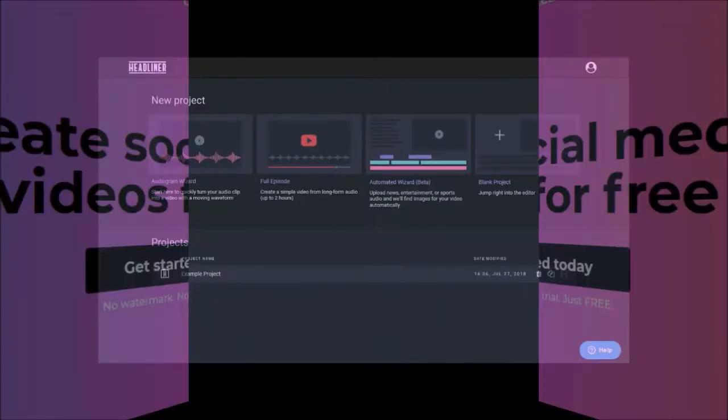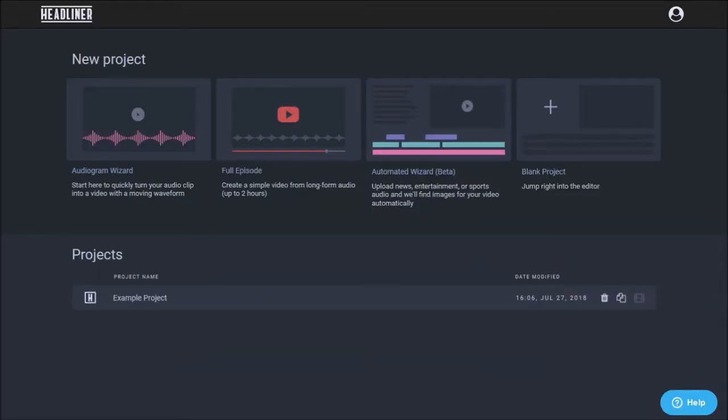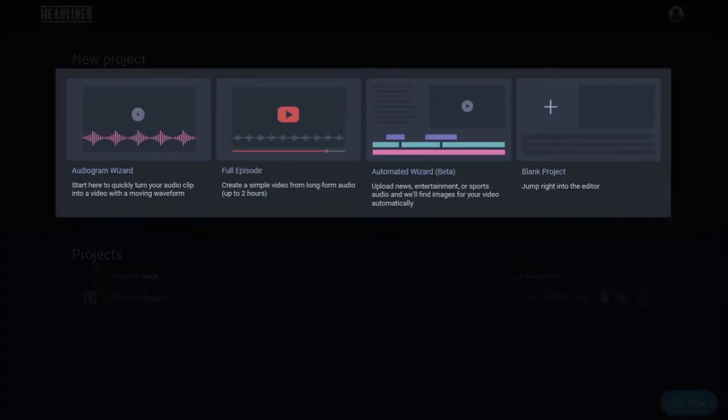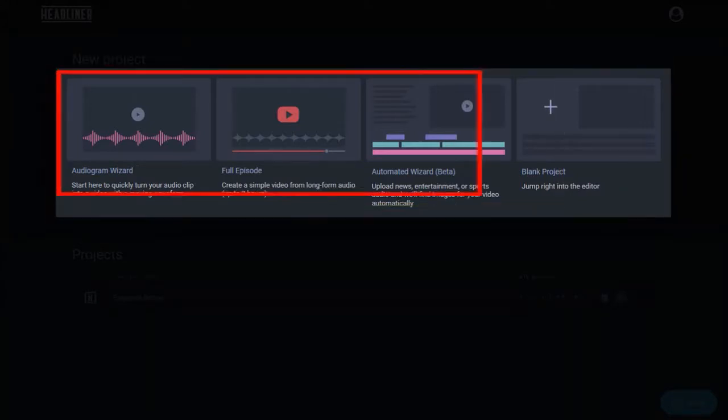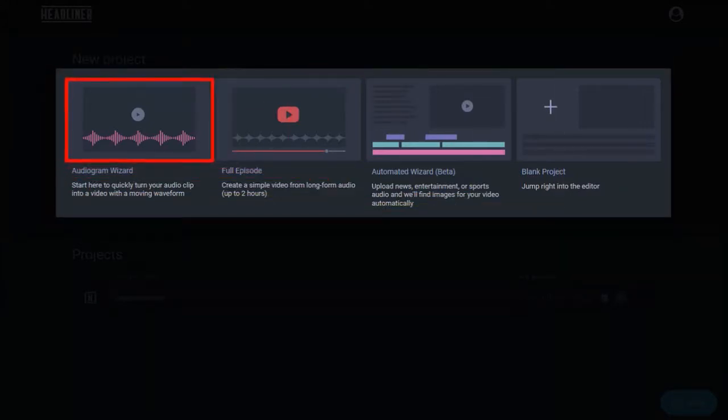So here I am logged into my Headliner account. You will see several video creation wizards here. Click this audiogram wizard to start creating your audiogram.